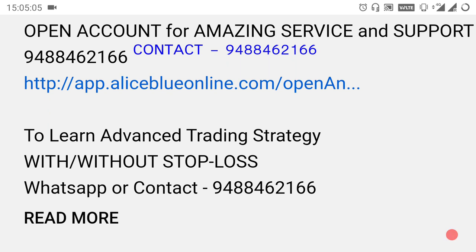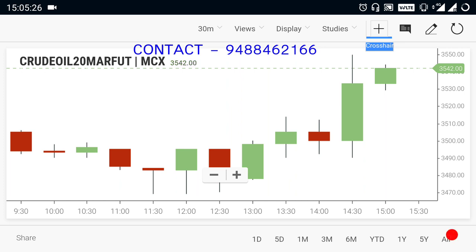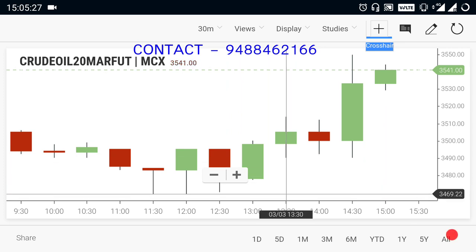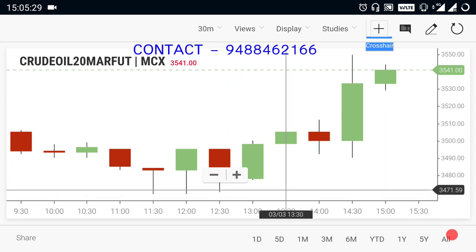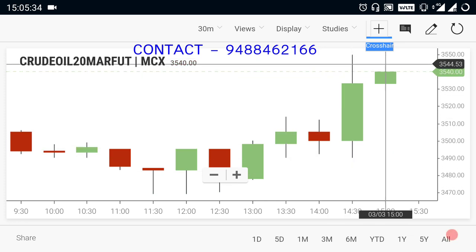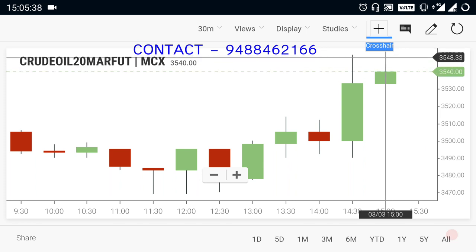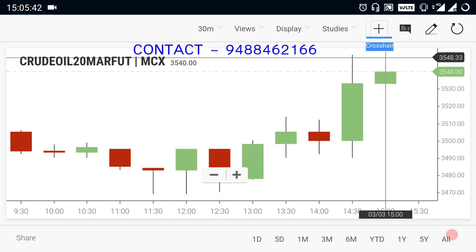Crude oil in the morning opened with a gap up and the market has seen a downfall. The down path is in the 3470 range. The market is down to the record mode, and the record mode is down to the 3550 range.